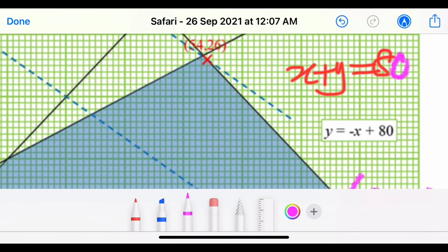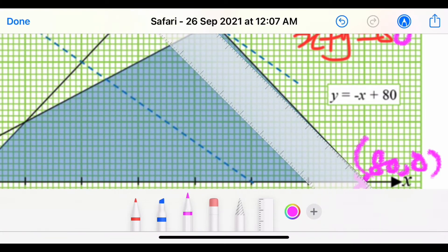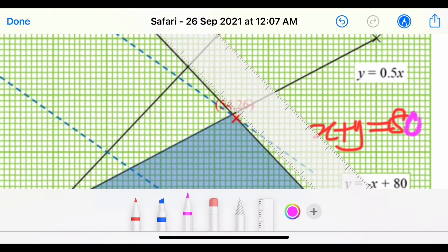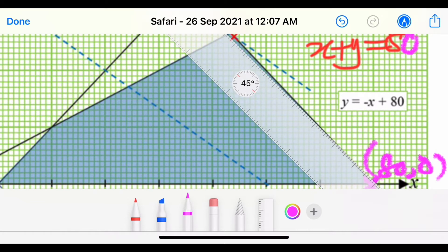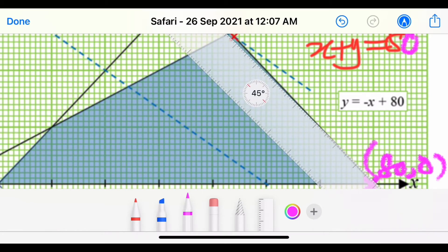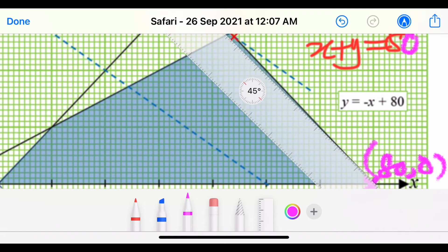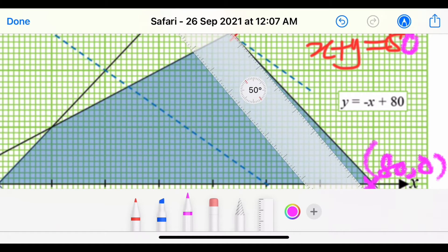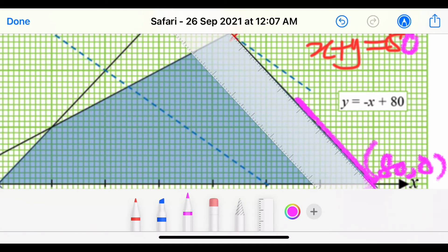We use a ruler placed exactly on points (80, 0) and (0, 80). Make sure the ruler is correctly adjusted and exactly on those points before drawing, otherwise it will affect the answer later. Then we draw the line through those two points.